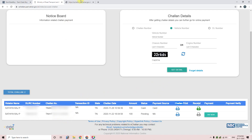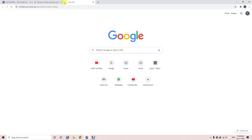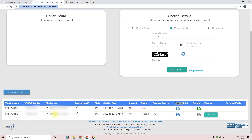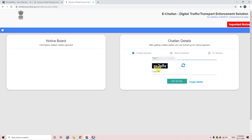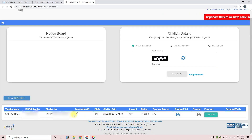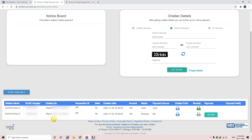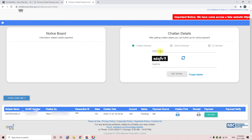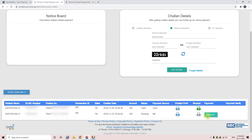If you want to get the challan code in the comments section, please like this video. Click the URL and choose the challan code. You need to select the challan code, then click Get Detail. If you want to pay, you can pay directly.